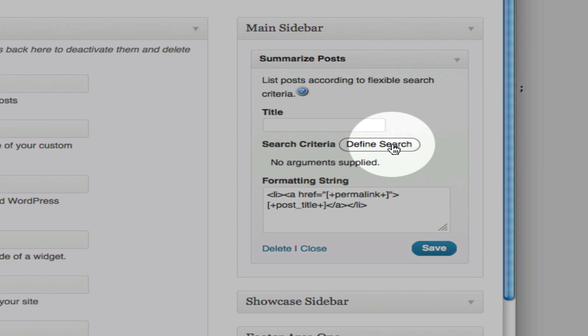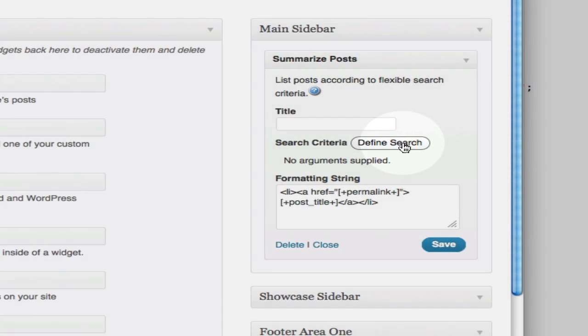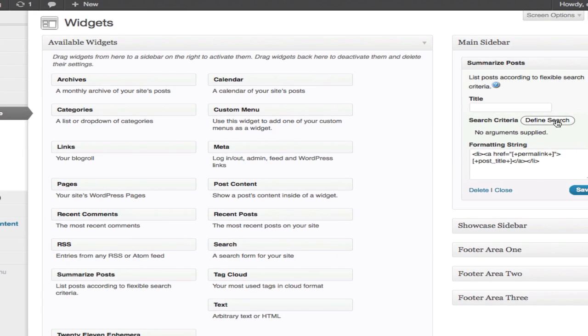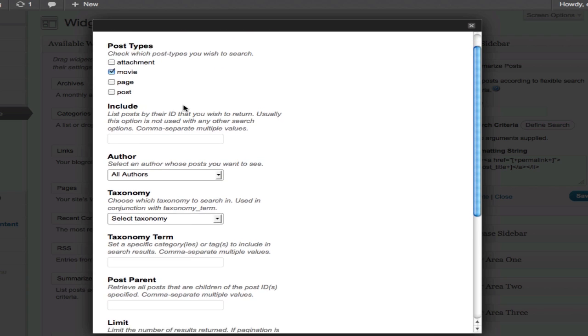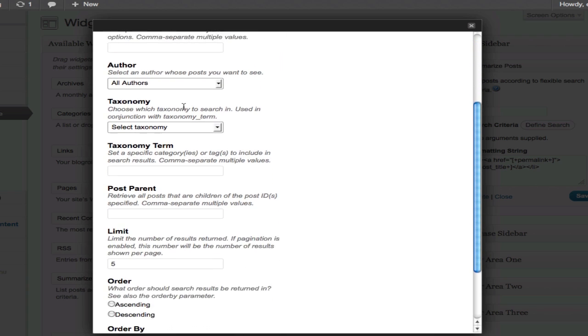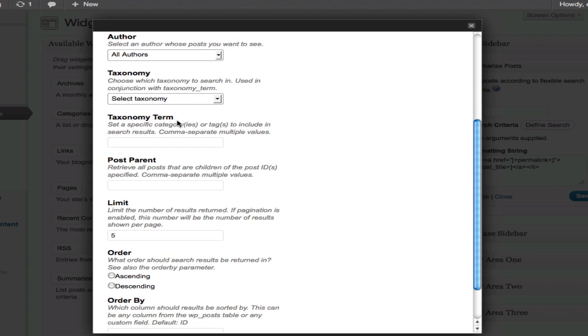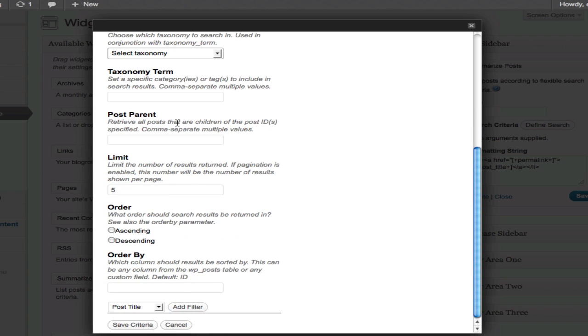So first, we're defining a search, and for this example, I'm just going to list some custom posts that I've created that are movies. But you can see that there are other search criteria you can define here.